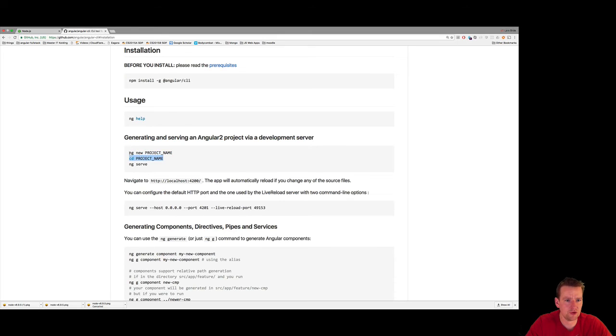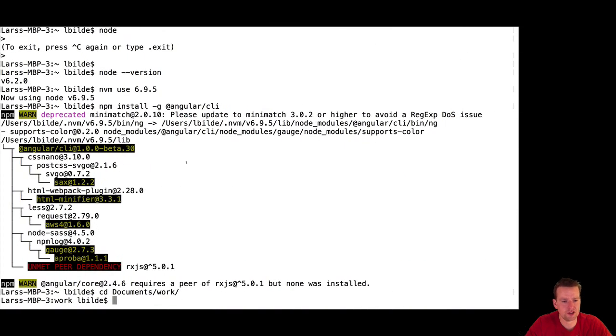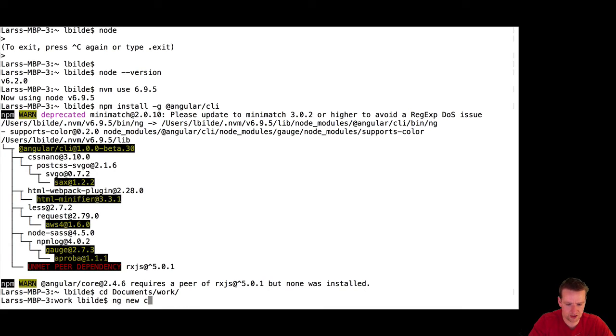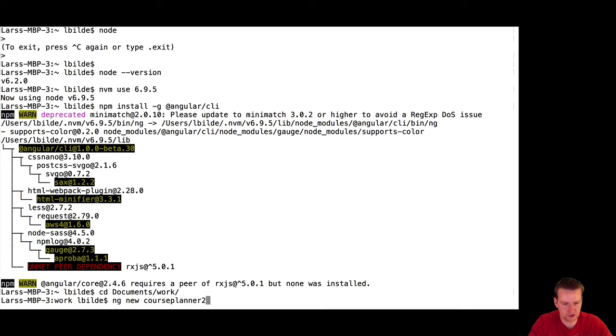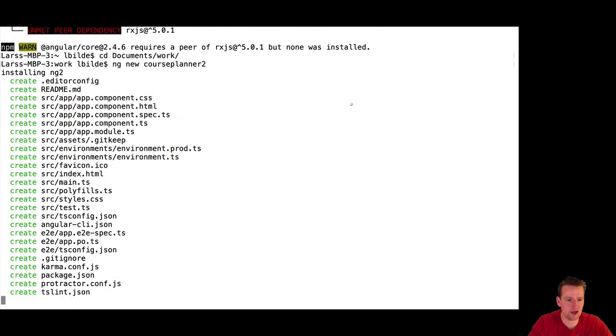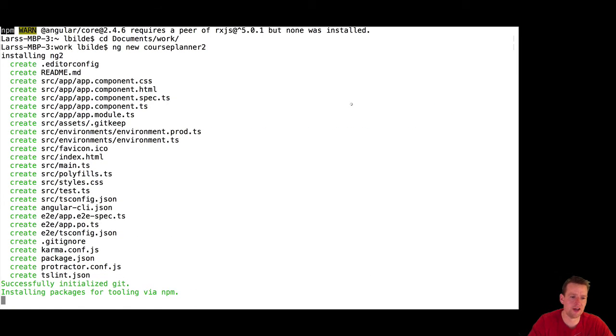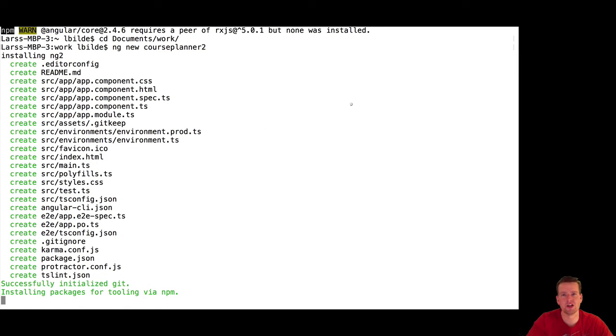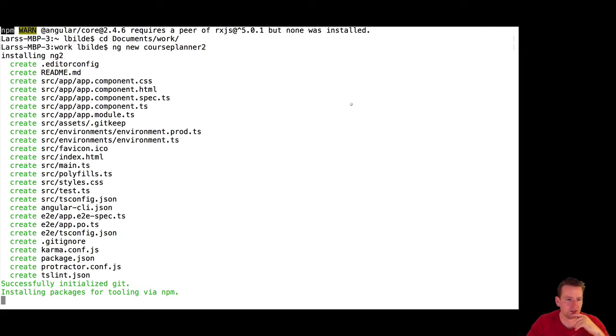So I'm going to write ng new project, just like we did on the Windows machine, and I'm going to write Course Planner 2. There we go. I'll let it install again. It'll take a bit of time, just like on the Windows machine. I'll get back when it's done.